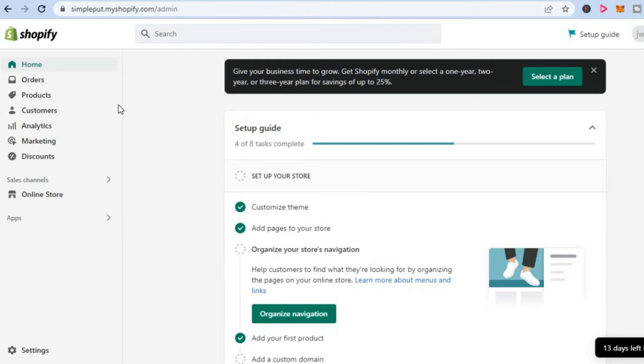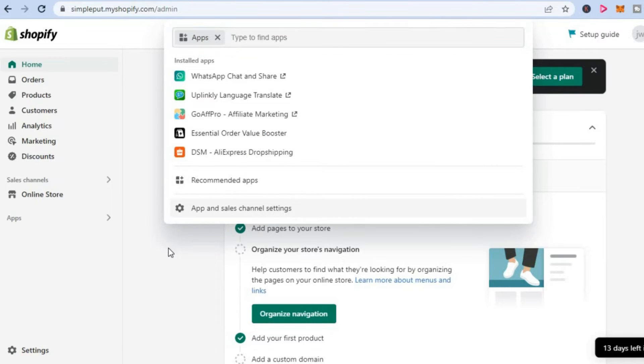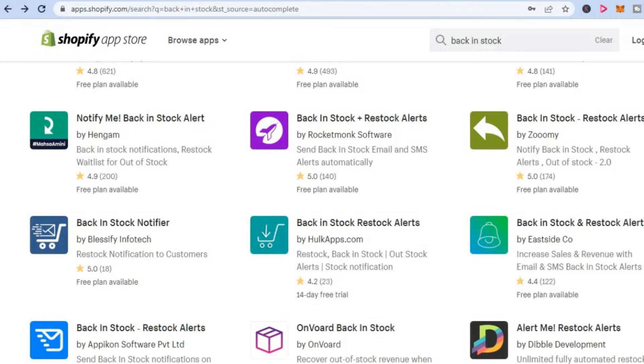As you can see right here, you're going to tap on Apps in the bottom left hand corner. After selecting Apps, you're going to tap on Recommended Apps as you want to go into the app store.